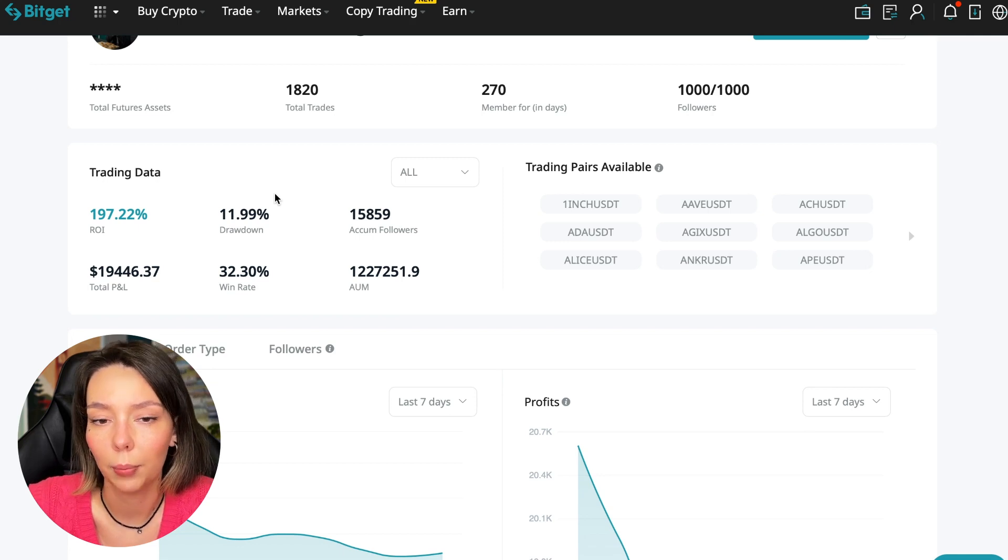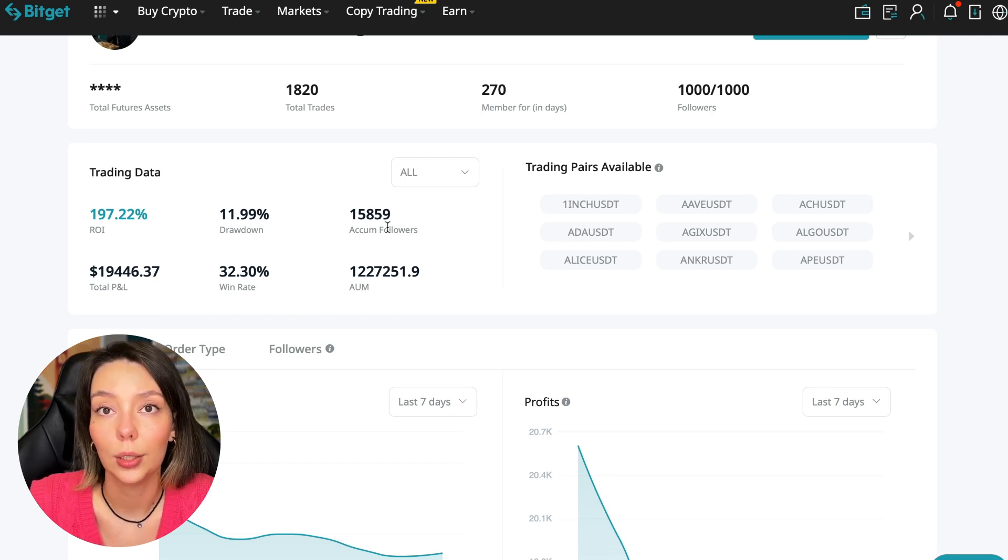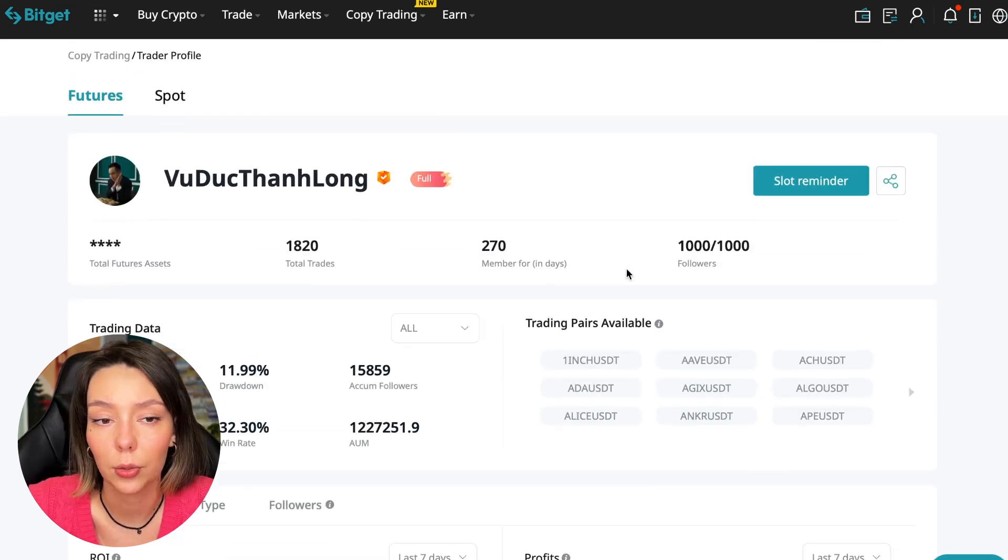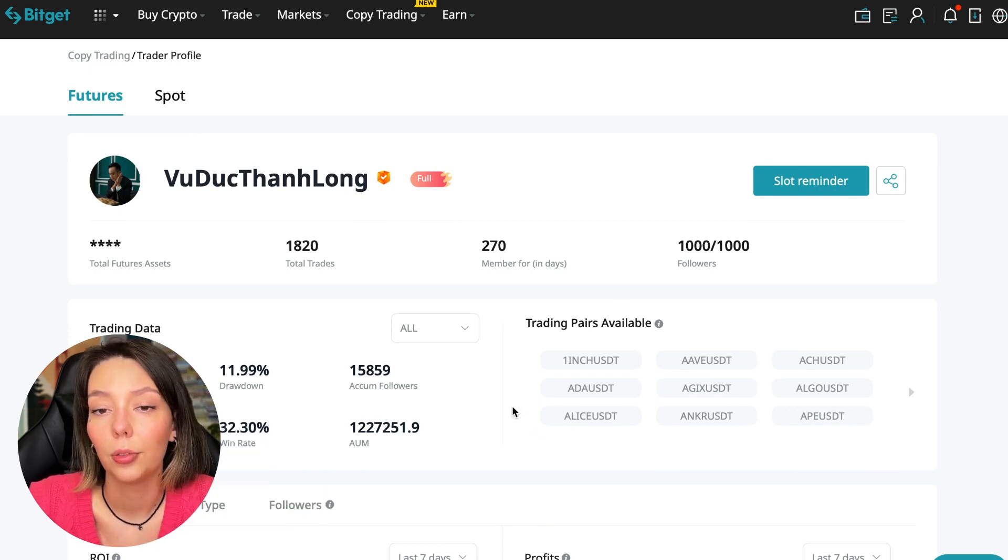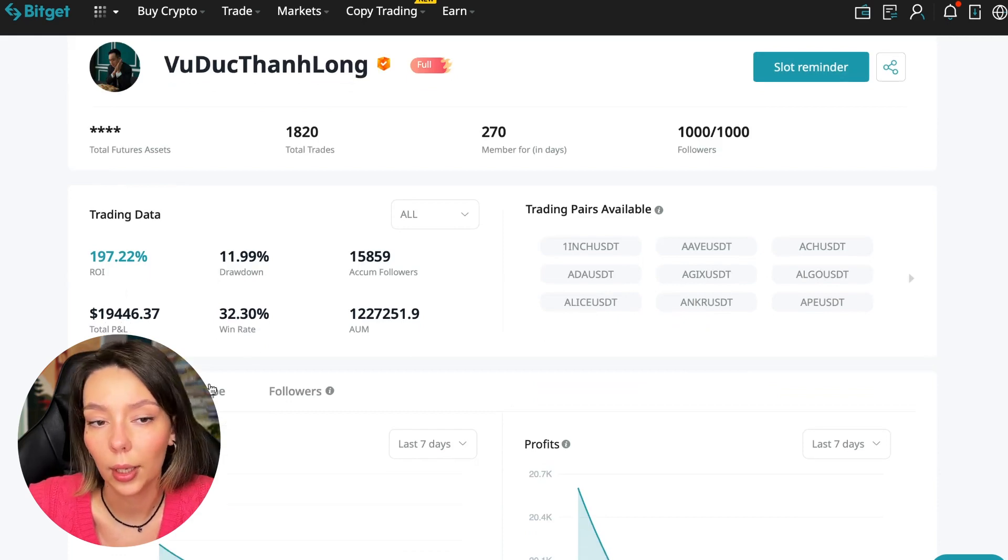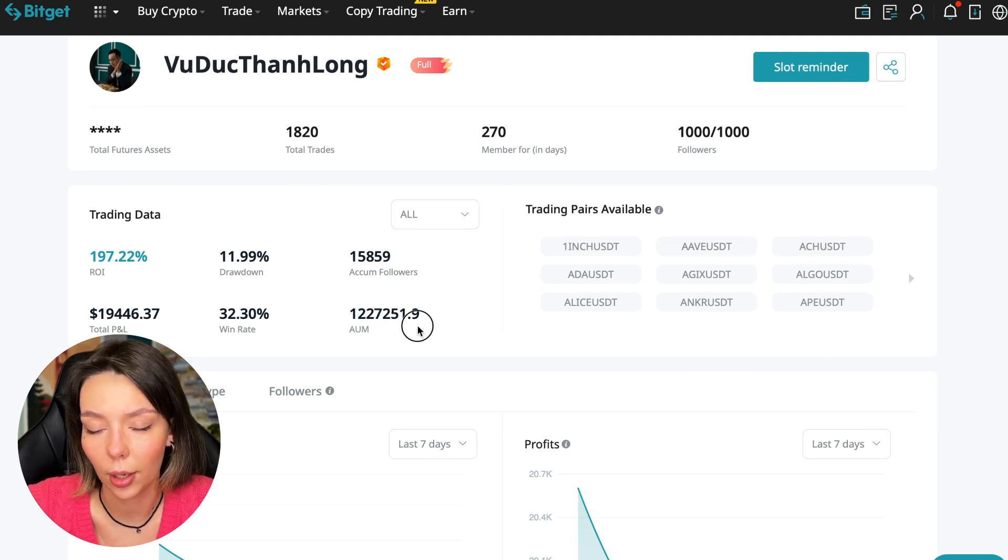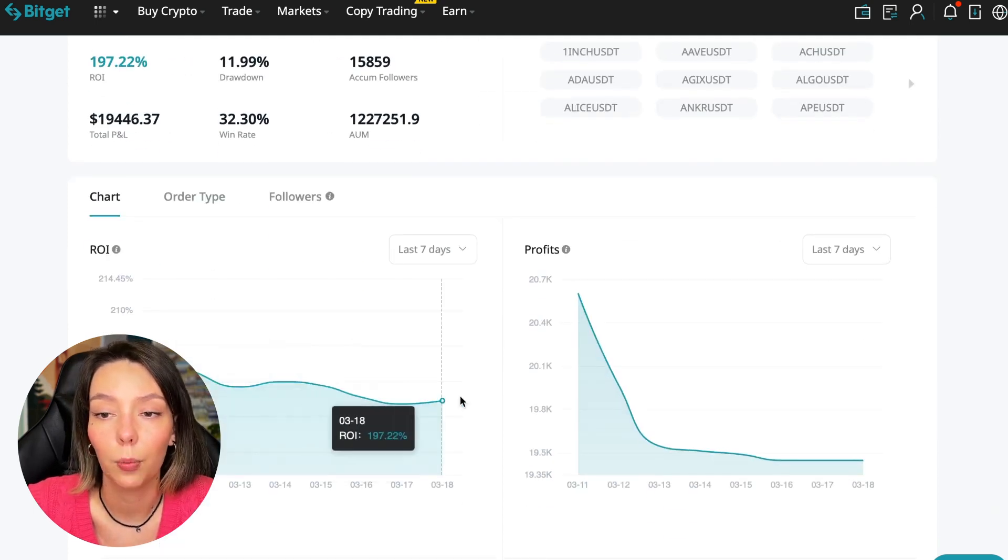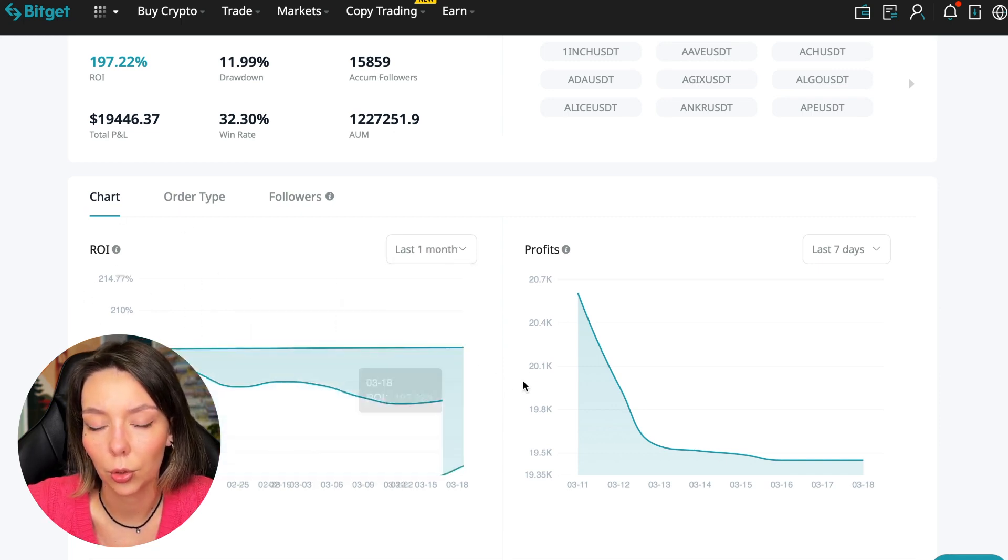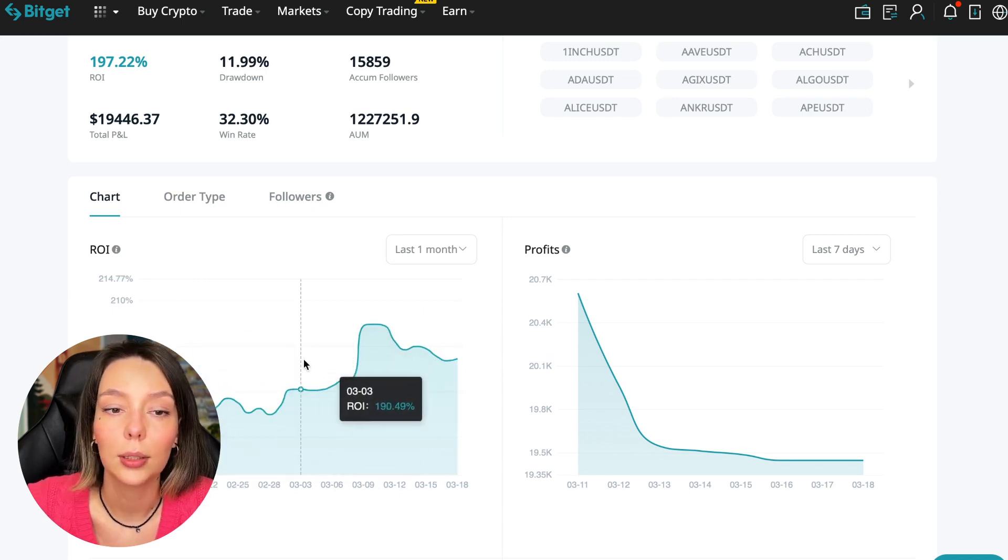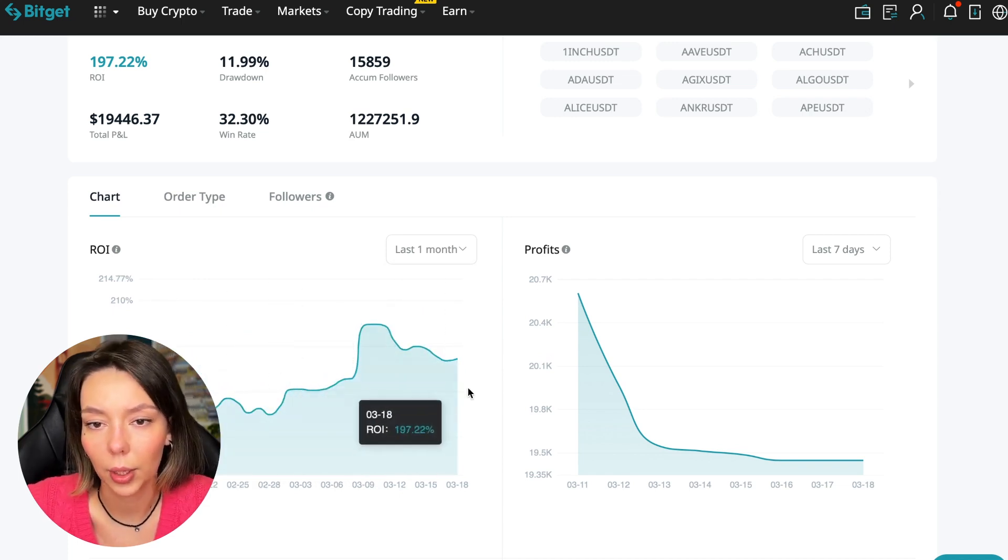These are actions without risk management, without stops, without any strategies. I don't recommend such traders. This person has had 15,859 subscribers all the time and right now he has 1,000 subscribers and they entrusted him with their funds. This is a good indicator. The total PNL is $19,446. The win rate is 32% and it has a total capitalization of $1,227,000.